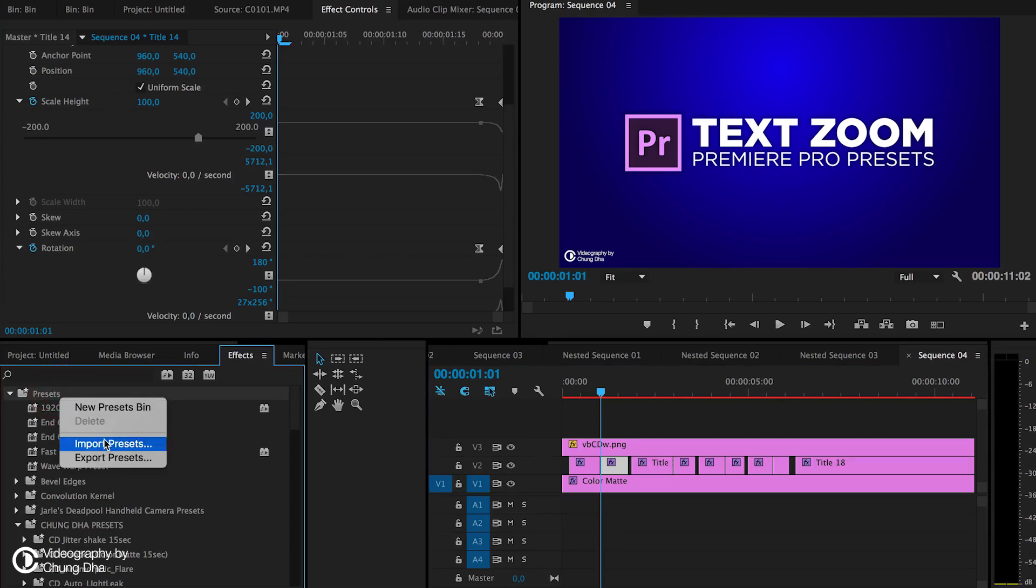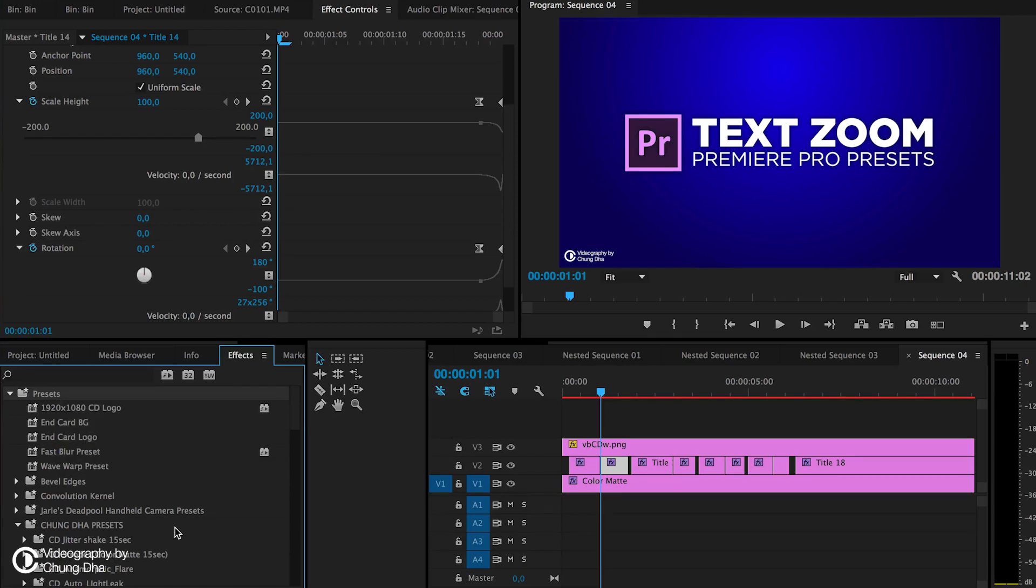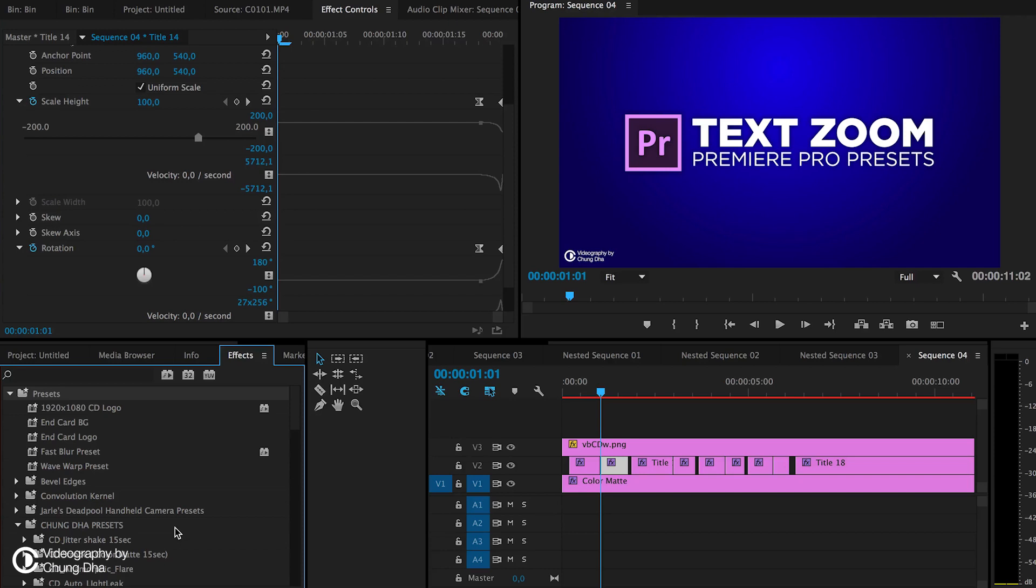So that was it, the text zoom preset. If you like this video, please give me a thumbs up. If you want to see more upcoming videos, please subscribe. Also check out my other videos on this channel. There are more tutorials, presets, and other things. If you have any questions, please comment below. I'll see you next time. Bye bye.